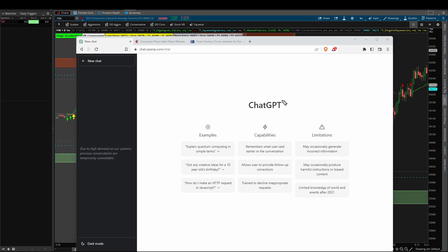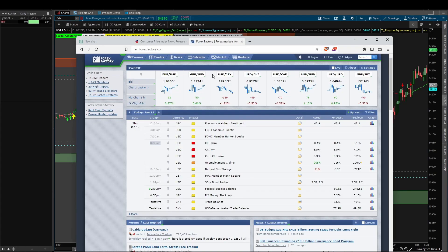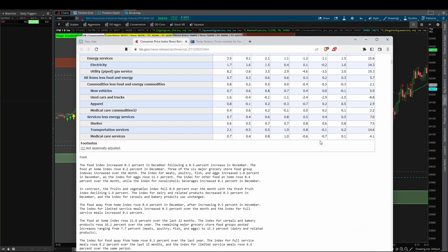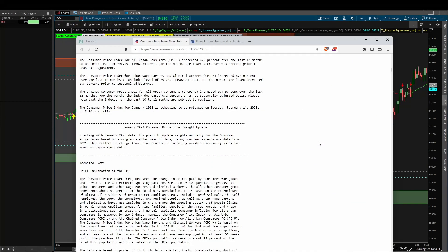In today's video, we're going to use ChatGPT to make sense of the CPI report that was released earlier this morning. The CPI report was released before the market opened, and what I'm looking to test is: can we use this simple piece of AI technology to analyze what is traditionally a fairly dense report?